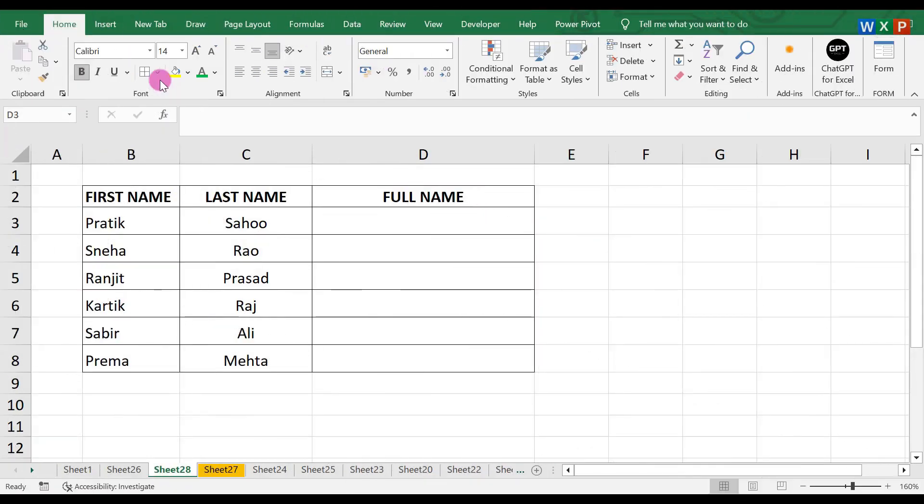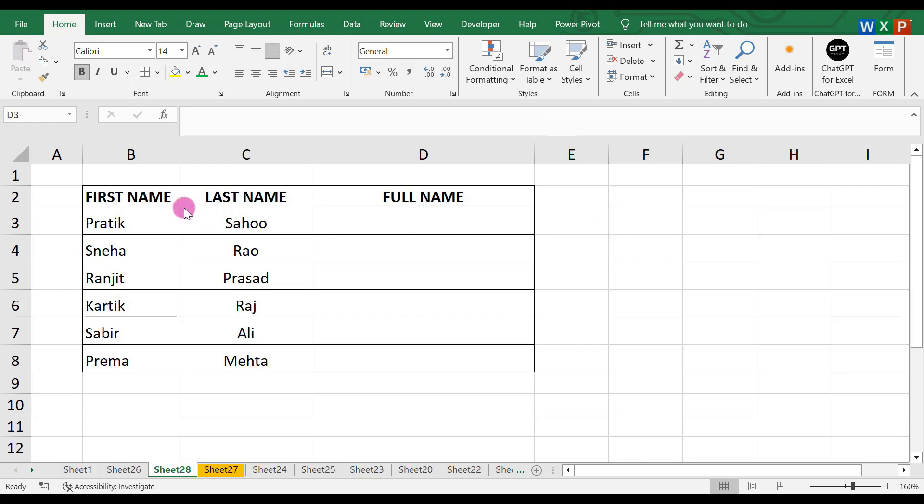Hello friends, welcome back to this channel. In this video you will learn how to use the Flash Fill option in Excel. Let's start. You can see in one column the first name is written and in another column the last name is written. But what we have to do here is